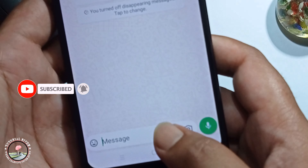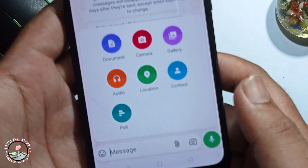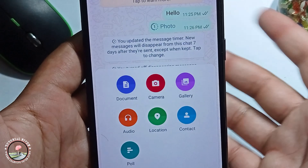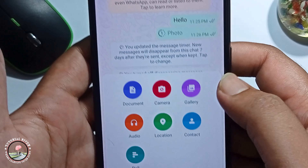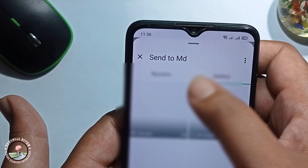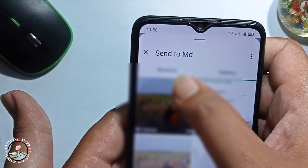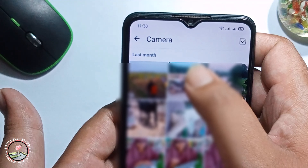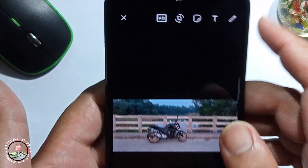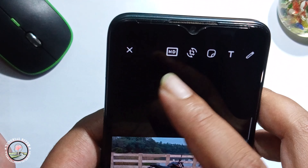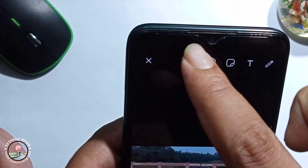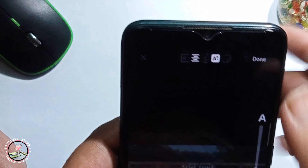Click on, select a photo from your gallery, and look at the top bar — click on the HD option.